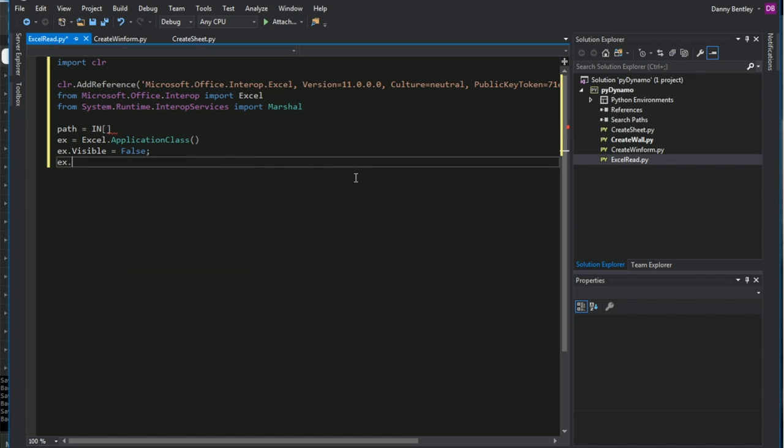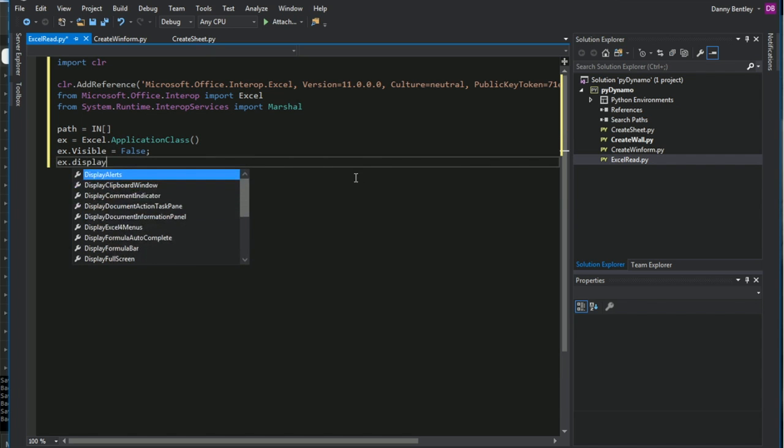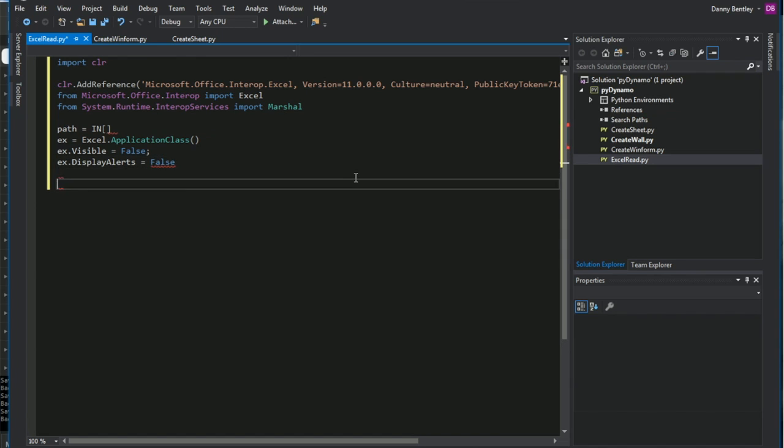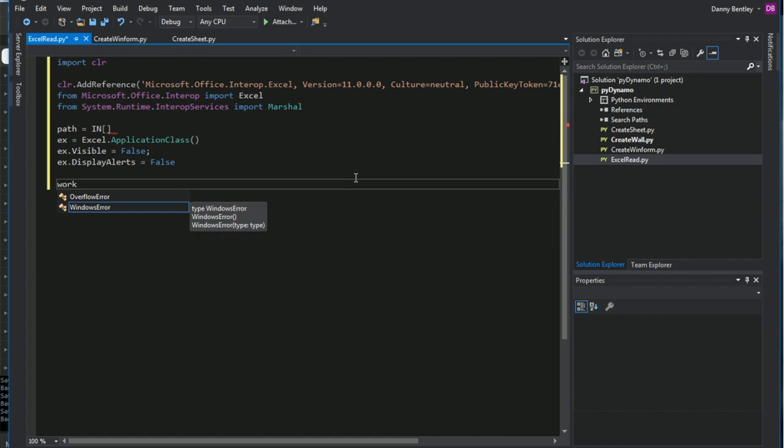And then the visibility, I'll set it to false so we won't be able to see it. That's why we need to shut it down manually. And then if it displays an alert, we'll set it to false so it doesn't display any alerts to us.